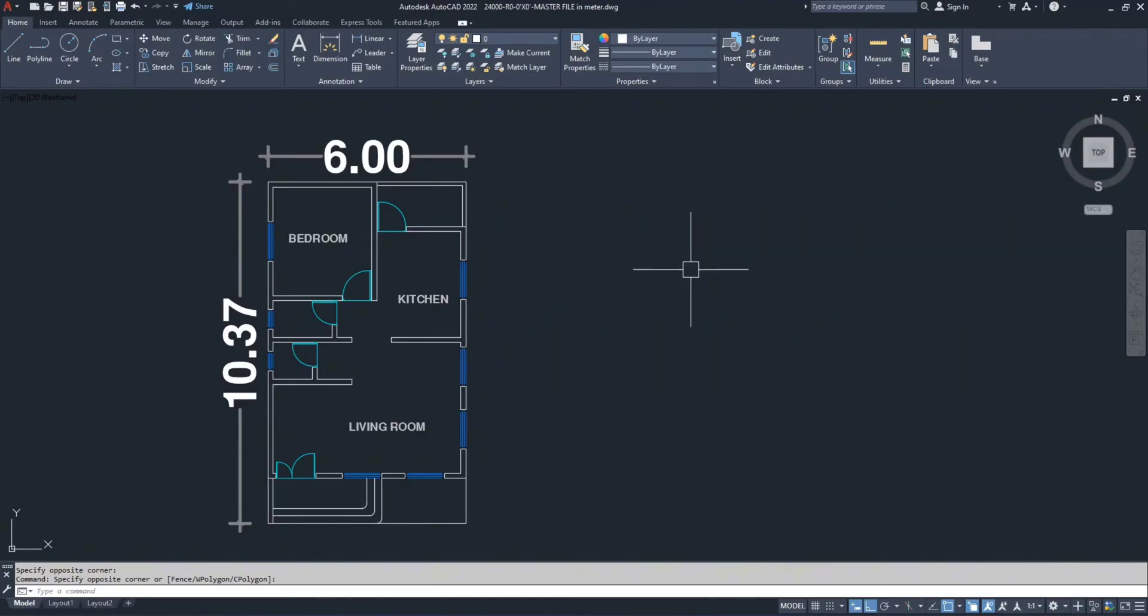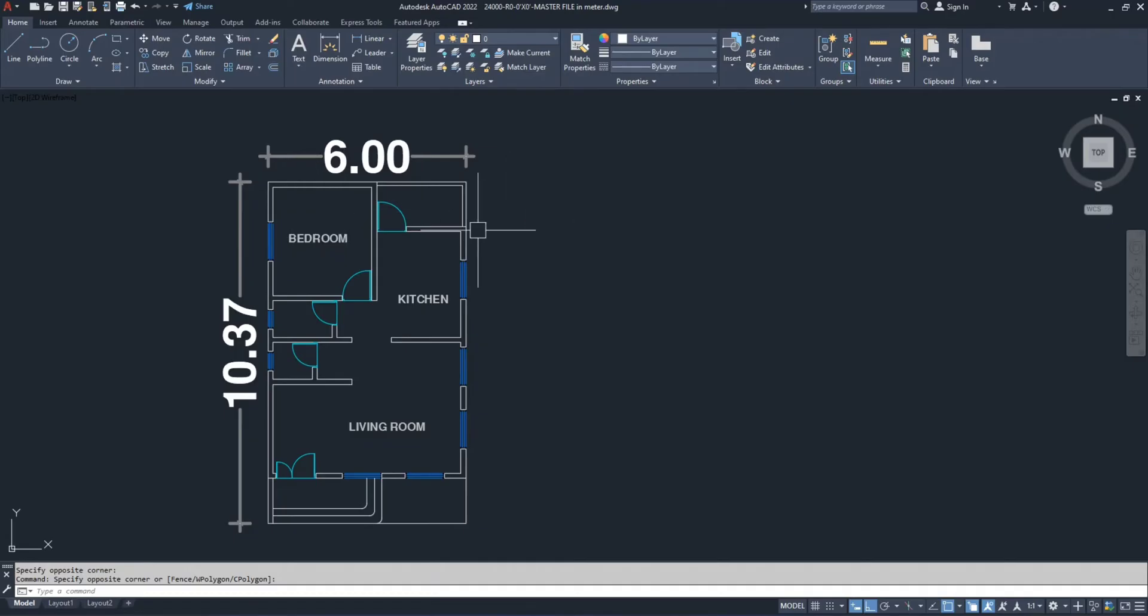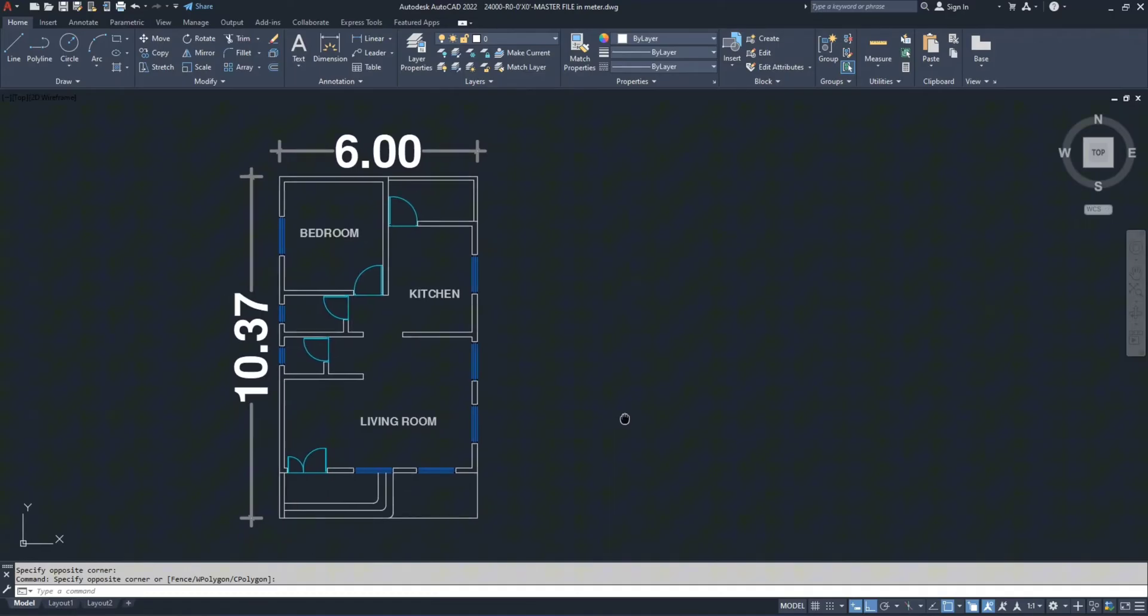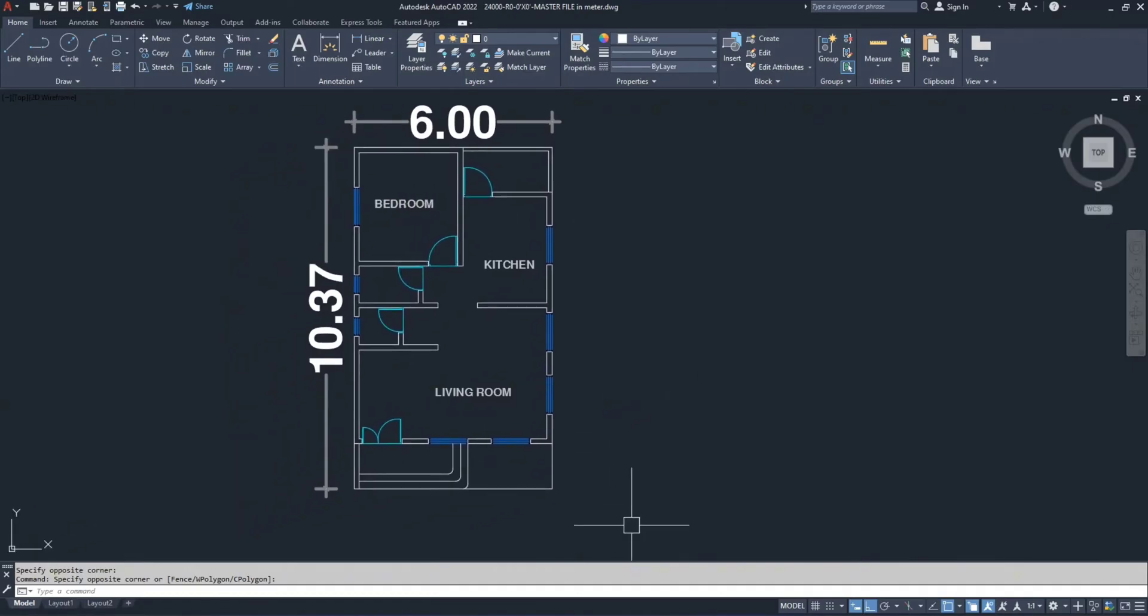There are just two scale units you need to remember and it's really quick, only a minute's worth. Now I have a plan with a width of 6 meters and a length of 10.370 meters.